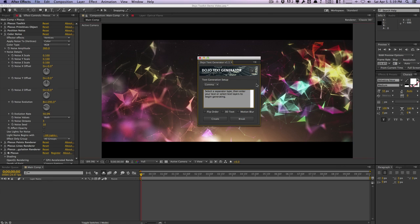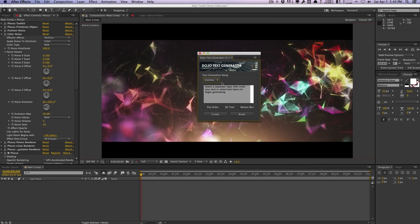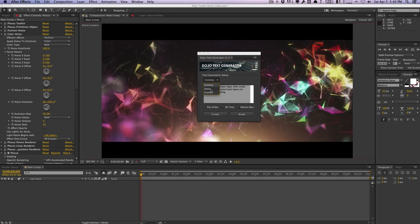What this script does is it allows you to generate new text layers based on your user input, your separator, as well as existing text layers and this is what I'm going to be showing you today. Right off the bat we can see that we have a dropdown menu here and this is our separator and this defines when a new text layer gets generated.